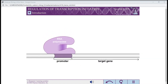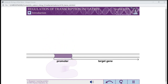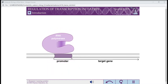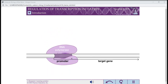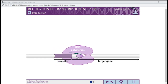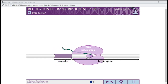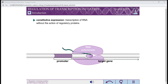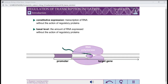Many promoters are imperfect. In the absence of regulatory proteins, RNA polymerase binds only weakly. Occasionally, RNA polymerase is able to successfully bind to these promoters and produce an open complex, leading to a low level of constitutive expression called the basal level. RNA expression can be increased over the basal level using activators or decreased using repressors.